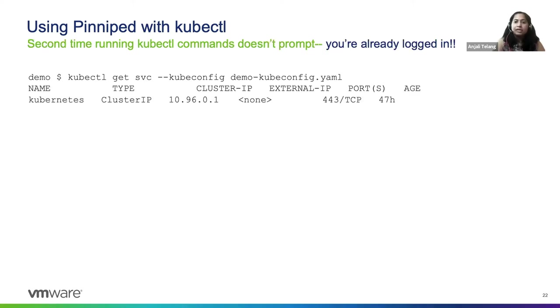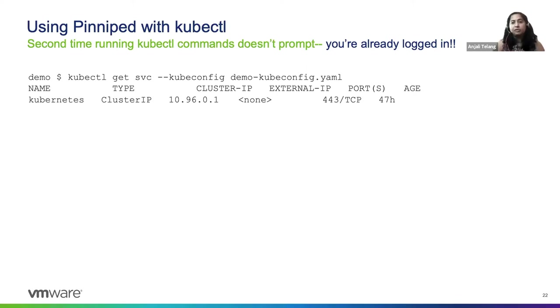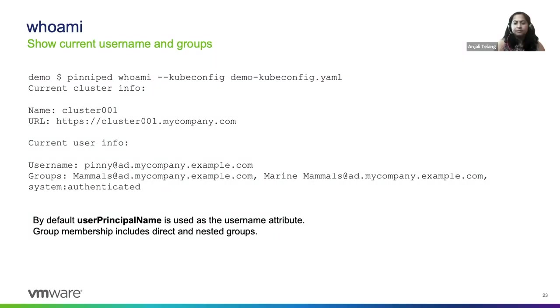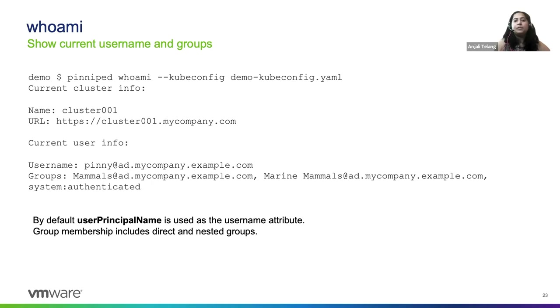Now your developers may want to send more kubectl commands to the cluster. But, of course, they are not going to be prompted again for username and password because all of their credentials are cached. So we provide some helpful commands. For example, the whoami command that helps you understand how you are logged into the cluster.